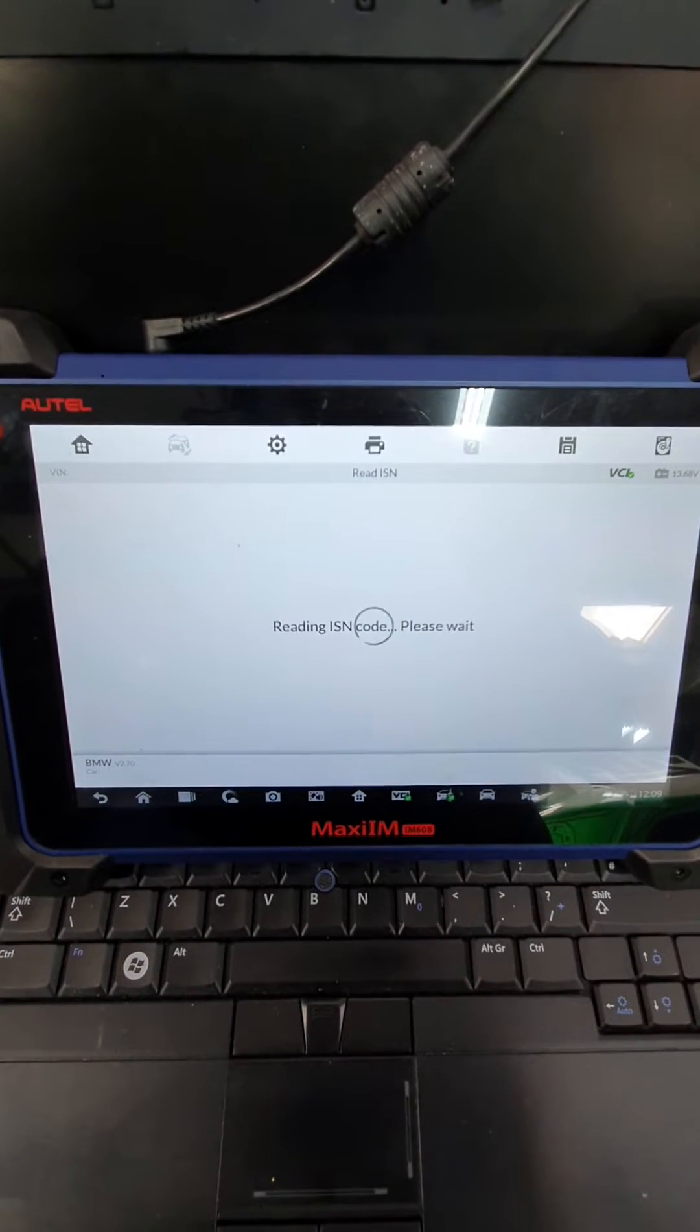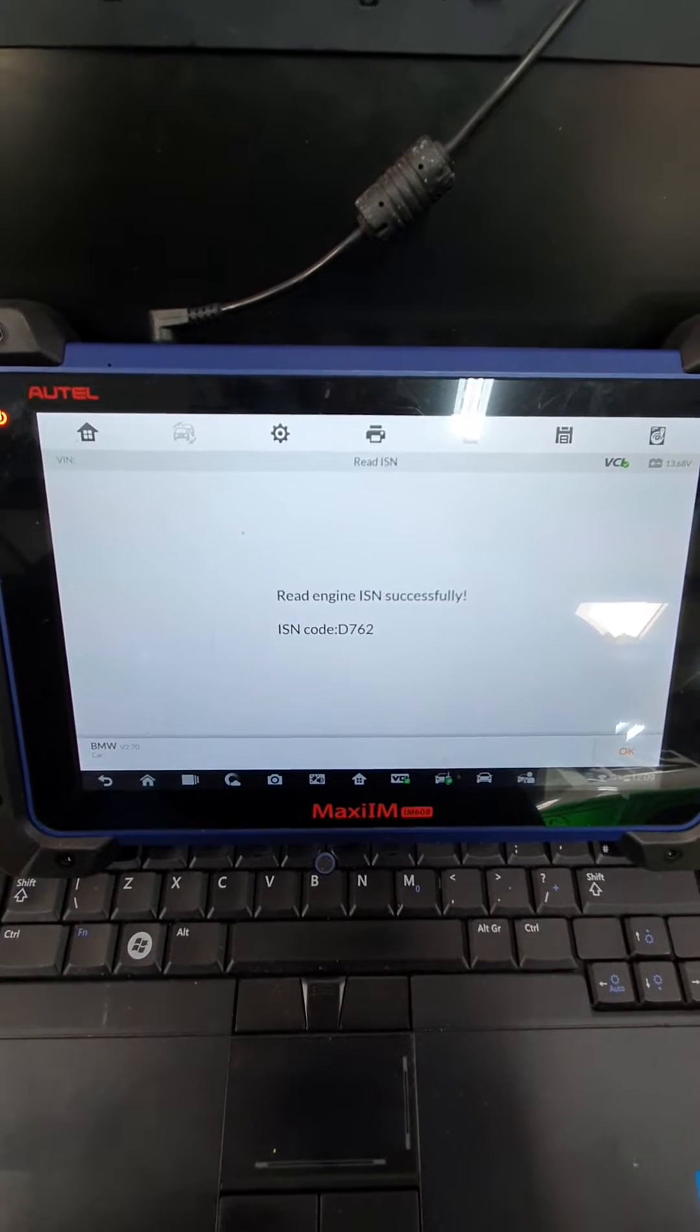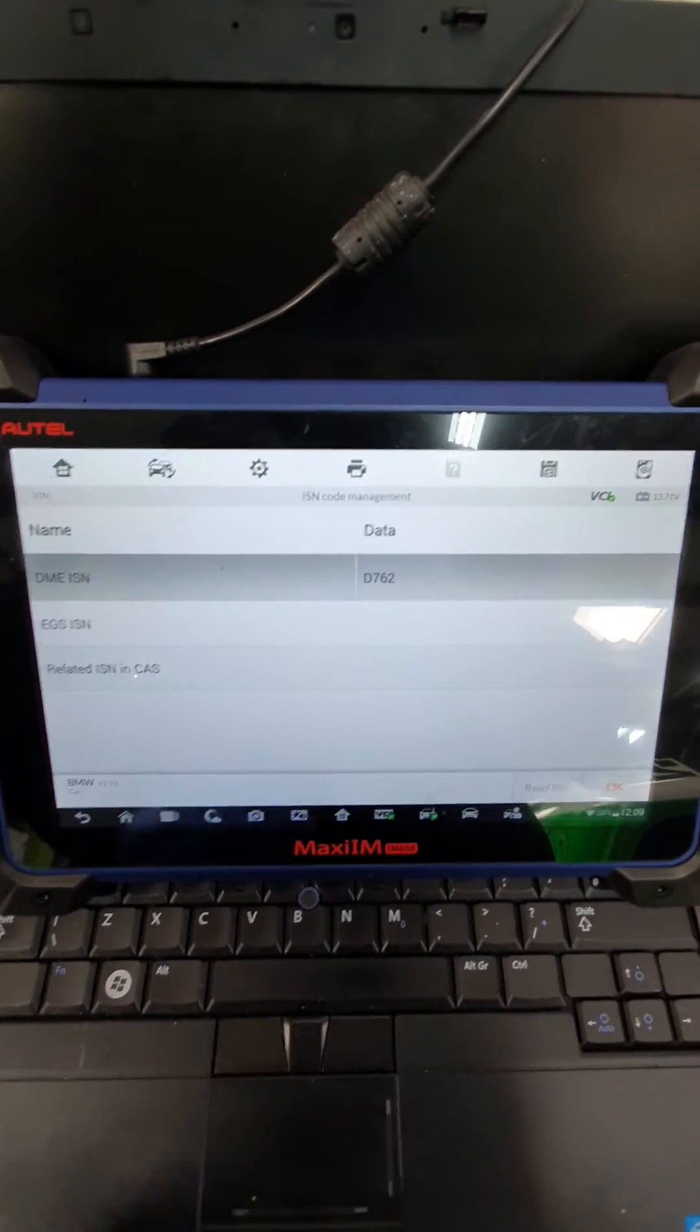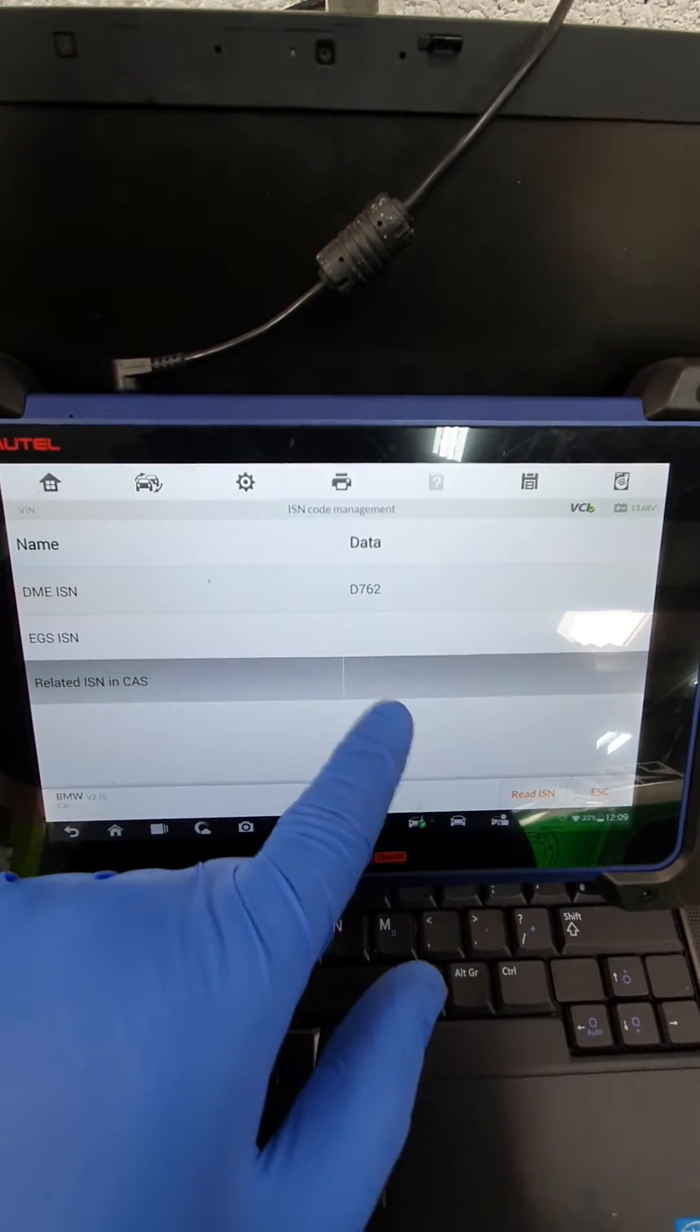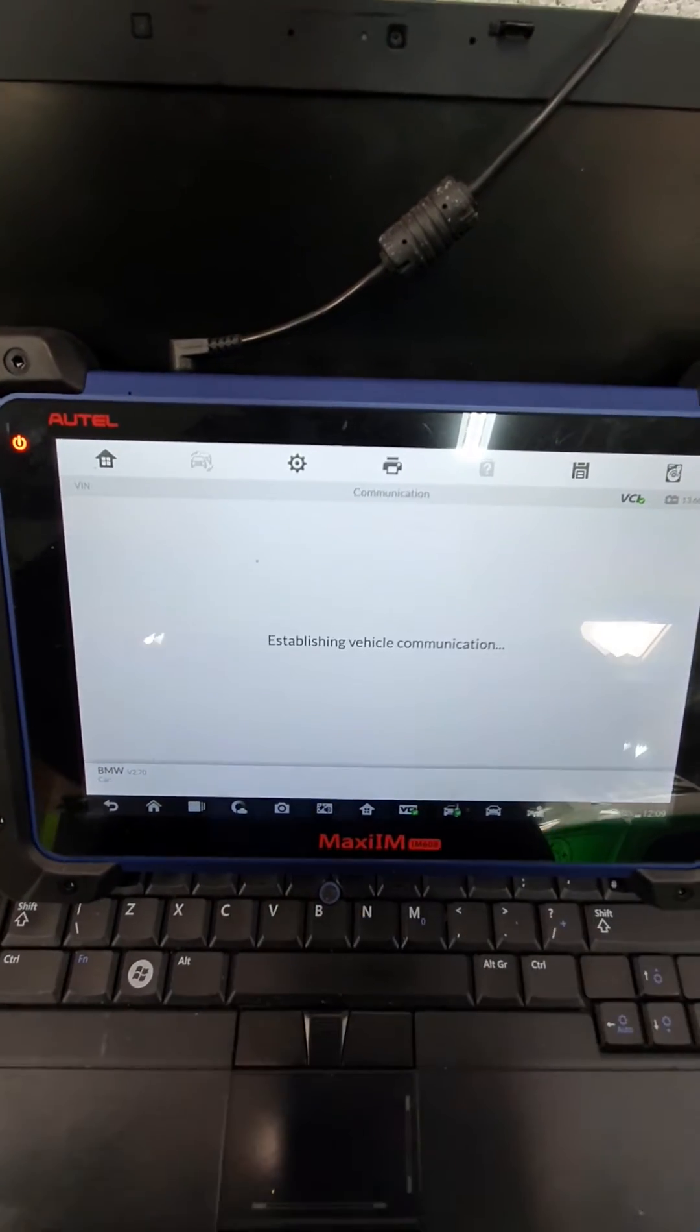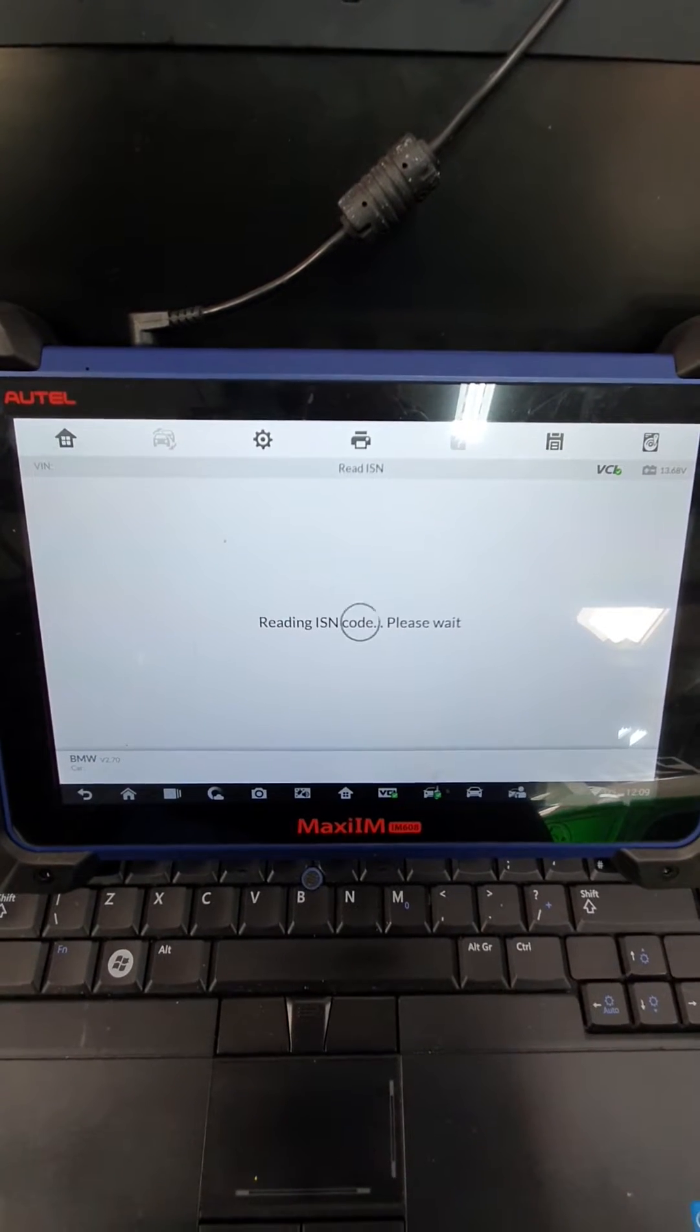So this is the code that's important to us. Remember, this is all OBD, so D762. So write down D762. Let's have a look. So, if this was matched, we'd get the same code in here. So this is the ISN in the CAS relating to the DDE, DME. So this is going to be different, because this is going to be the previous ECU's ISN.